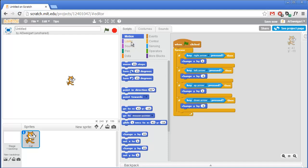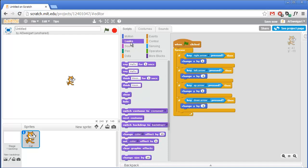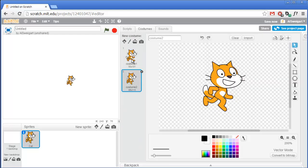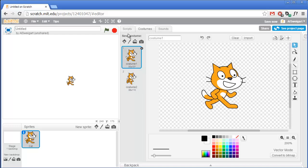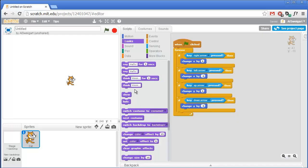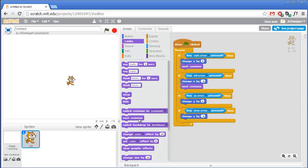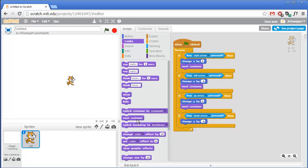Let's go to the Looks section. The cat sprite comes with two costumes, which you can see by clicking on the costumes tab. Moving back and forth between these costumes looks like the cat is walking. We want our program to do that using the purple Looks section's next costume block. Go ahead and grab a next costume block and put it inside each of the if blocks.